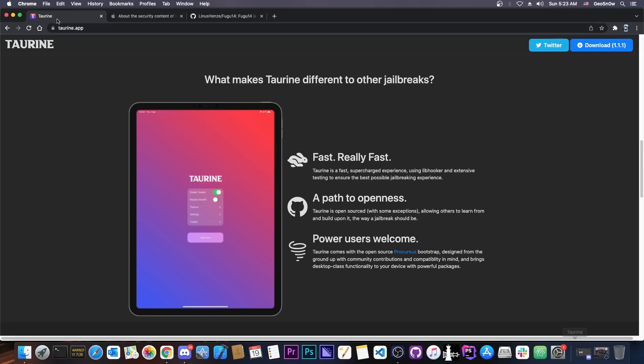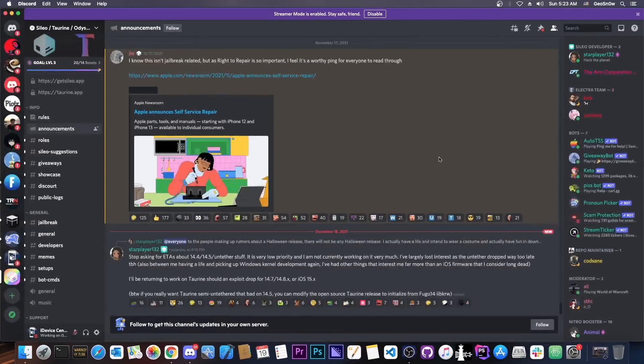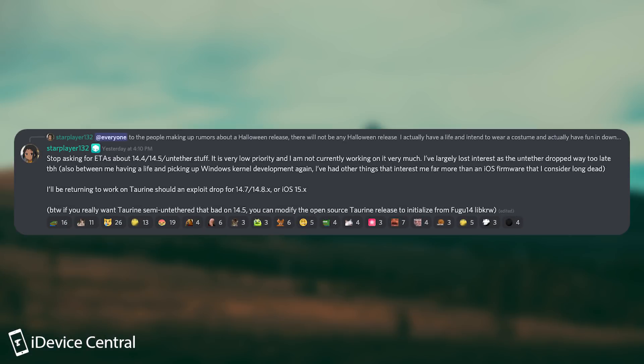So what is going on? Well, we finally have an answer from CoolStar themselves. They said in here today, quote, stop asking for ETAs about 14.4 and 14.5 untethered stuff. It's very low priority and I'm not currently working on it very much. I've largely lost interest as the untethered dropped way too late, to be honest.